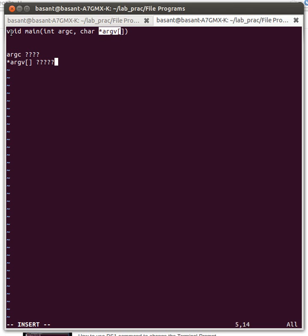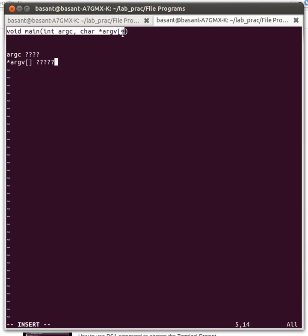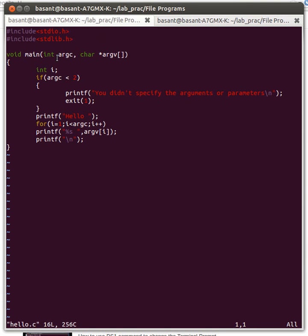You might have come across this type of main declaration where the main function takes two parameters, argc and argv. Here is my C file where argv is basically an array of character pointers and argc is an integer variable.